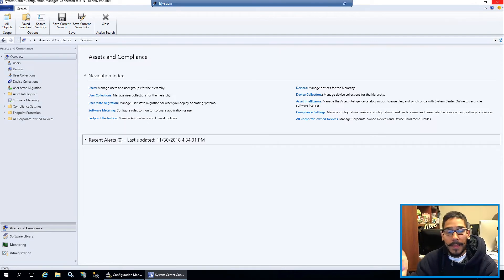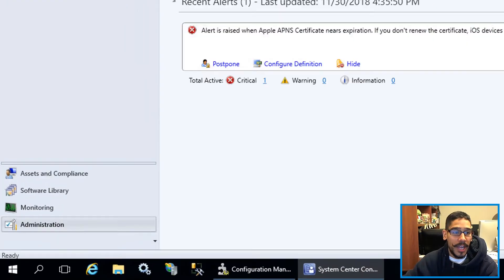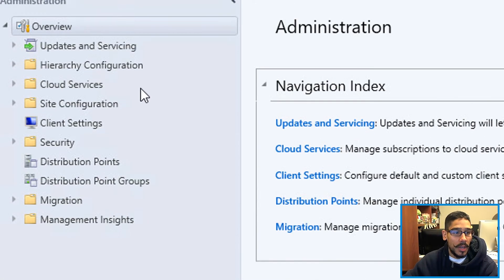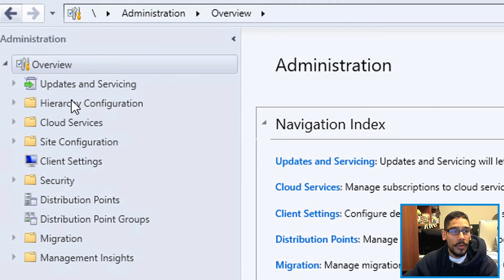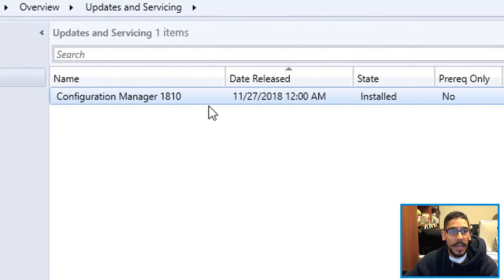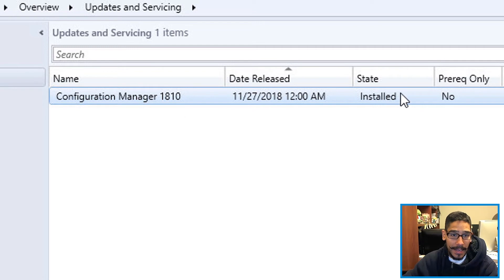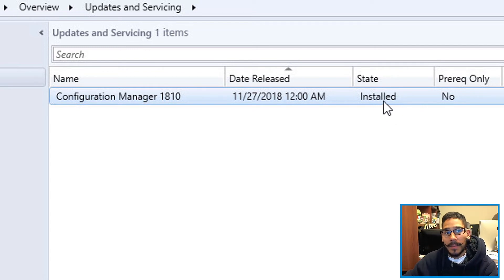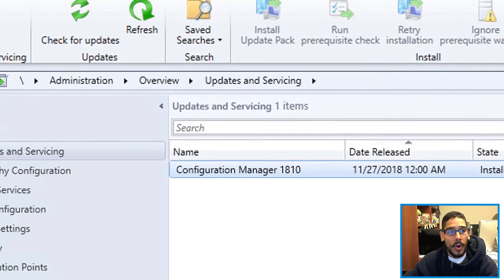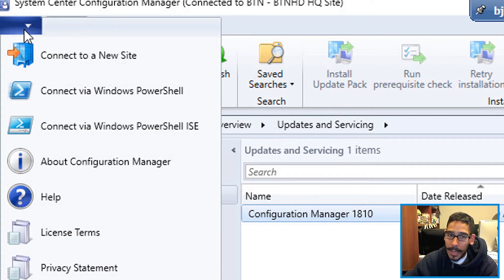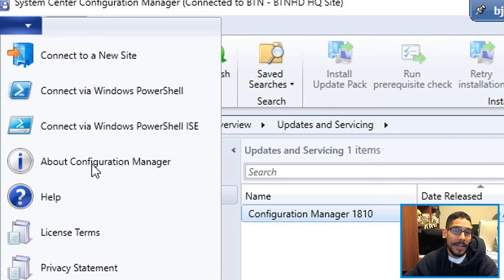Now the way that you could check is if you go inside Administration, Overview, Update and Servicing, and you will see that your Configuration Manager 1810 underneath the State column says Install. You are able to click on the upper left side on a little tab right here and go to About Configuration Manager.